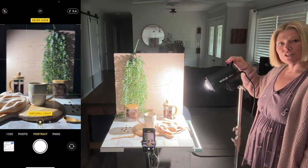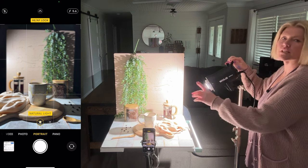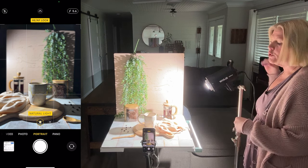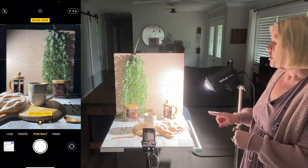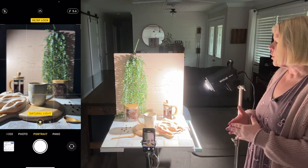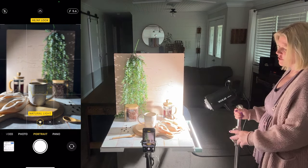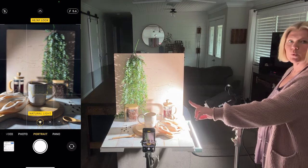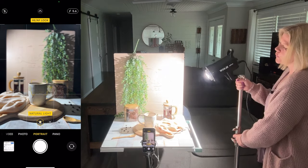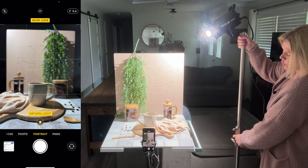This light source is small in comparison to the actual product and the overall setup, so you will notice it is creating hard, defined shadows of our product and our props. If I lower the light, you will see the shadows will get longer. If I raise the light, the shadows will get shorter.